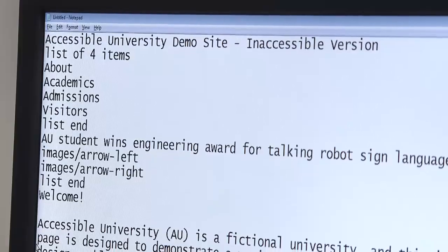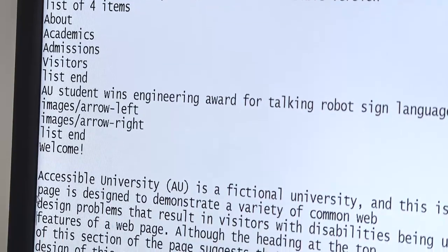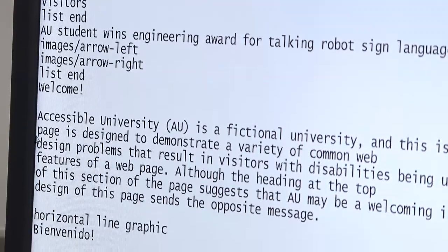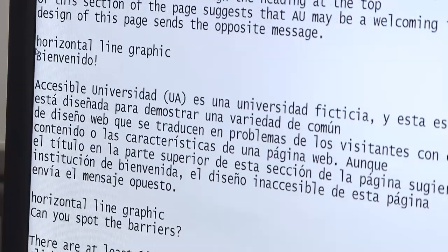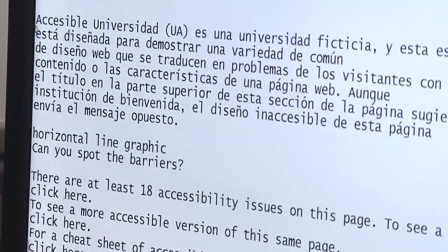A screen reader can only access the text that's presented on the screen. So if someone just scans in a document and puts an image up on their website, that screen reader is not going to be able to read that content. The web developer needs to know to create all their materials so that they're accessible to a screen reader — so that it can read the text aloud to a person who's blind.